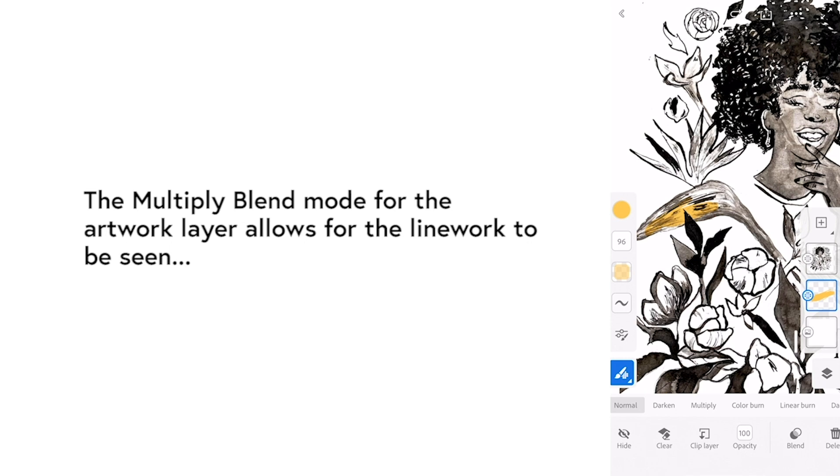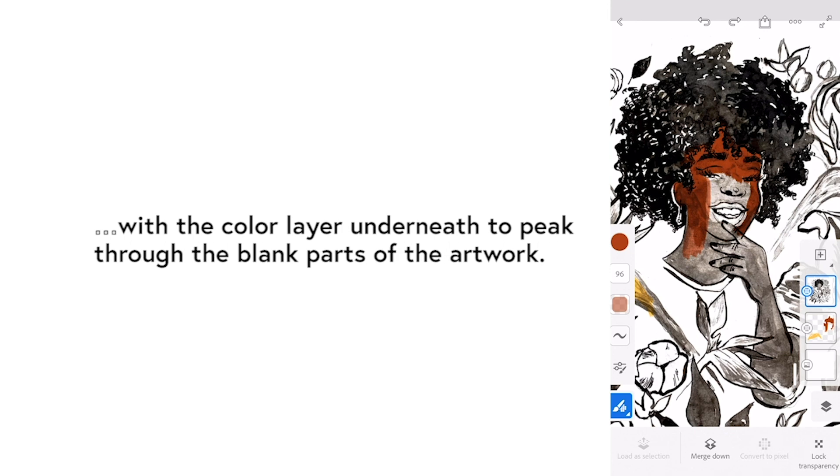The multiply blend mode for the artwork layer allows the line work to be seen with the color layer underneath to peek through the blank parts of your artwork.